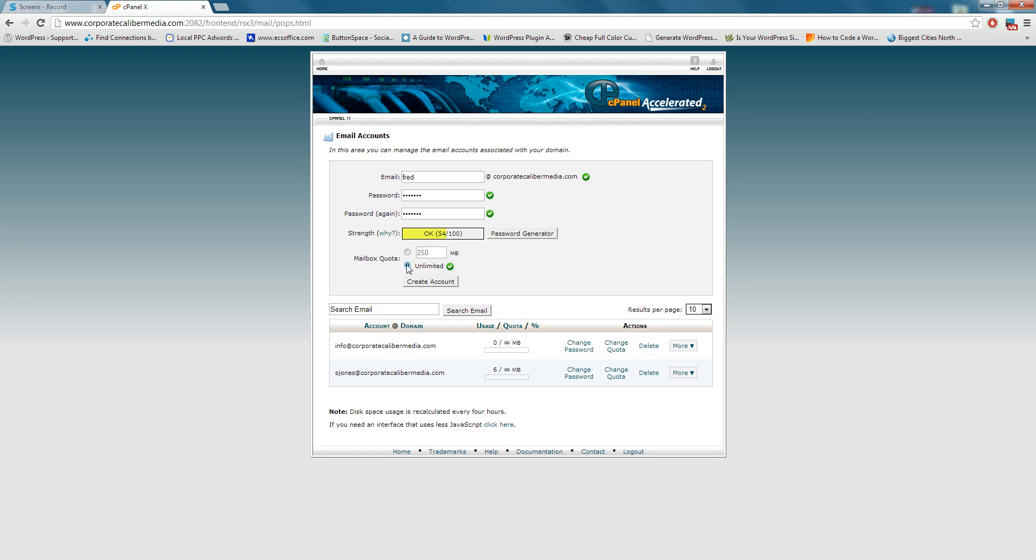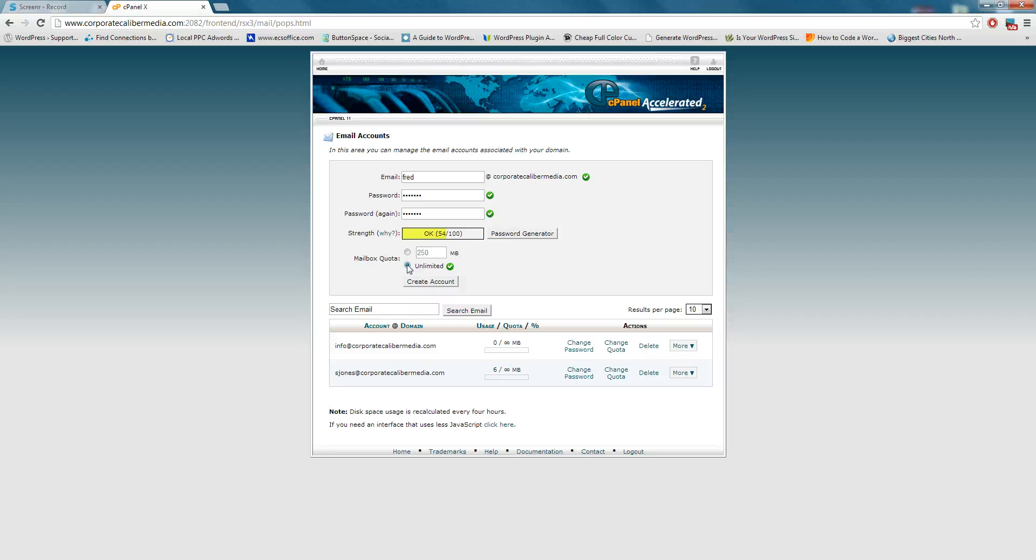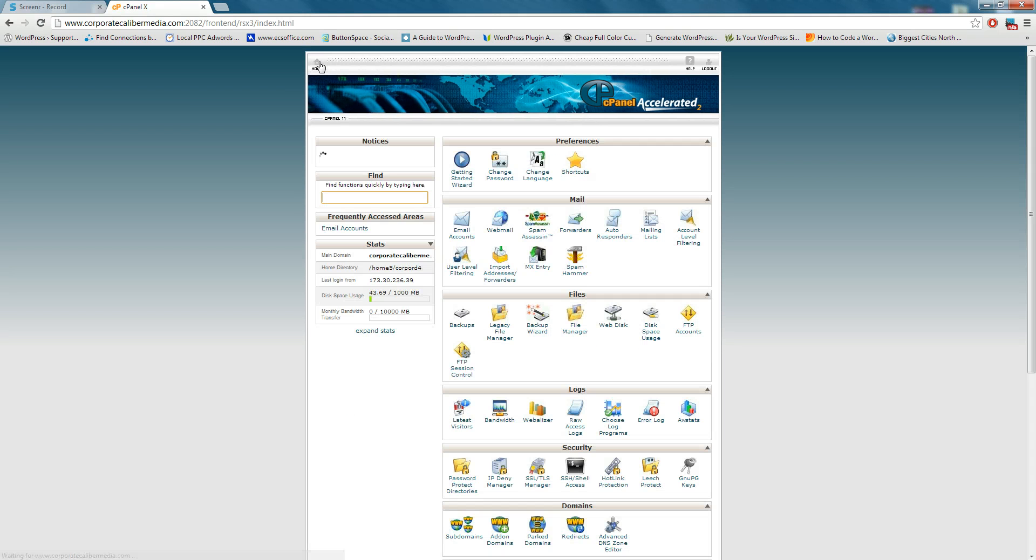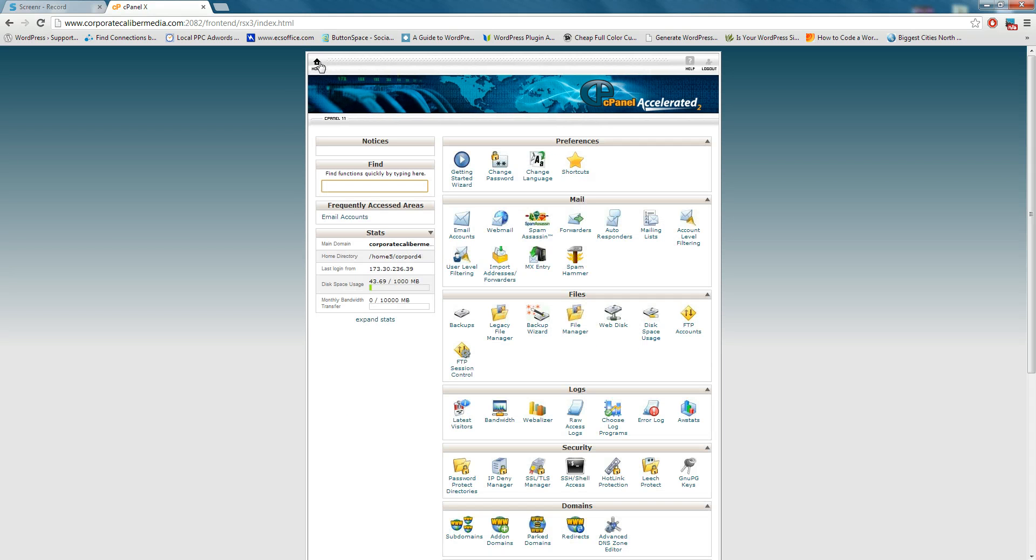I generally choose unlimited. One caveat to that is that you're going to want to make sure that you go in and erase emails unless you have an unlimited hosting account. It's always a good idea to go in here and kind of purge your old emails, maybe once a month, once a quarter, once a year, whatever type of person you are. If you have some employees, that would be great, something for them to do is purge those old emails.